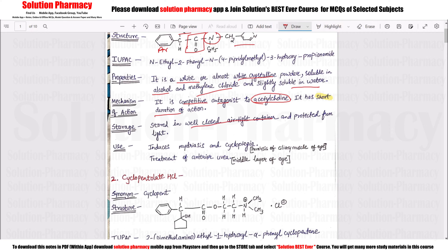Storage: well-closed airtight container, protected from light. Uses include induction of mydriasis and cycloplegia — cycloplegia means paralysis of the ciliary muscle inside the eye. Another use is treatment of anterior uveitis, which affects the middle layer of the eye.